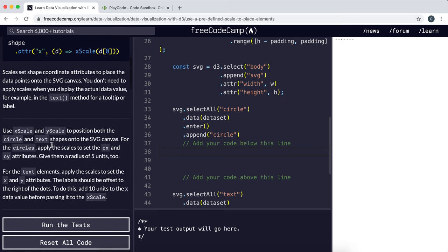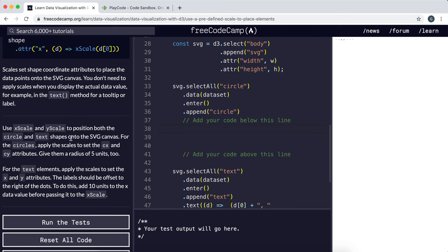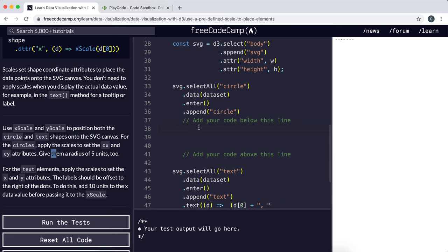It wants us to use the x and y scale to position some circles and label text onto the SVG canvas. For the circles, it wants us to set the cx and cy using the scales and wants a radius of 5 units. So I think we're going to set the radius first. To do this we'll call the attribute method and set r for the radius to 5.